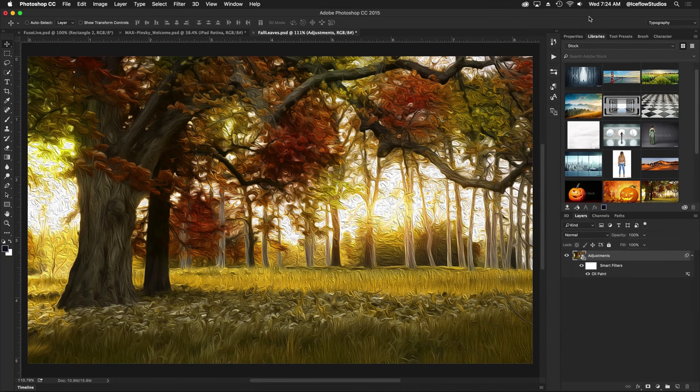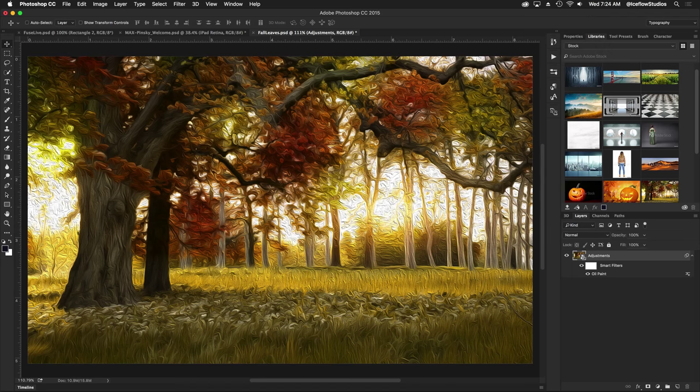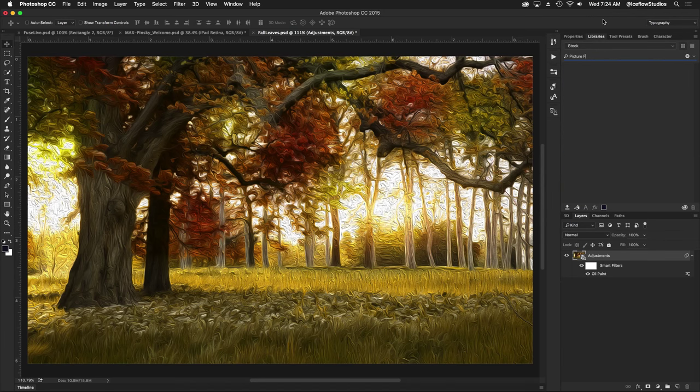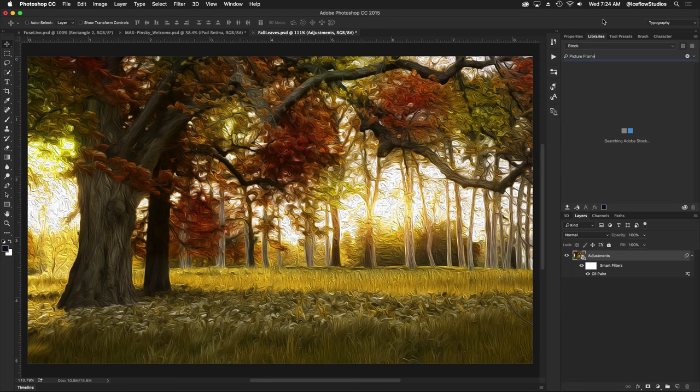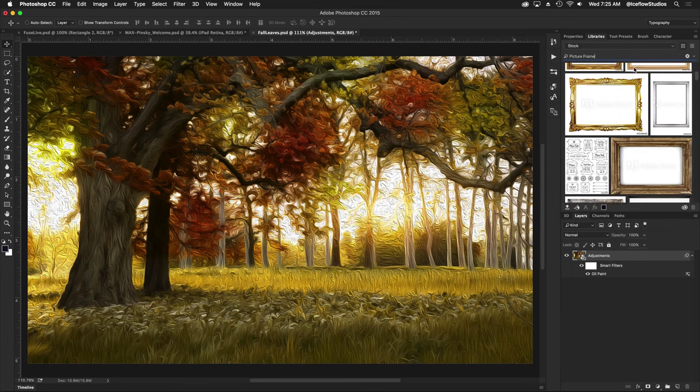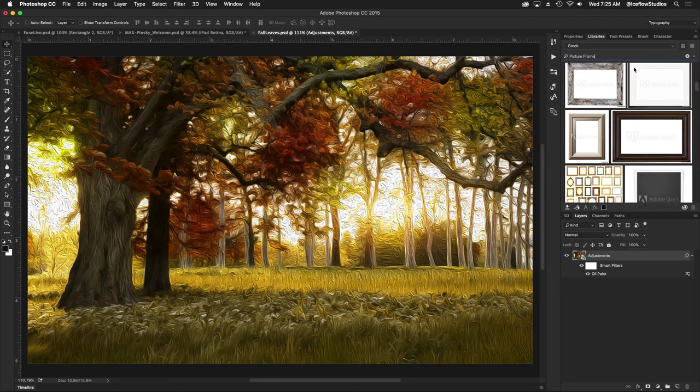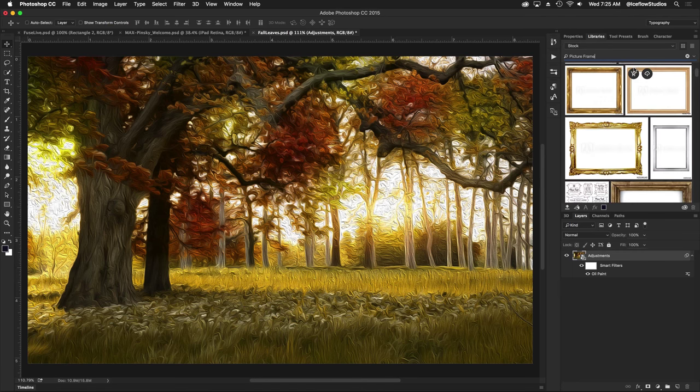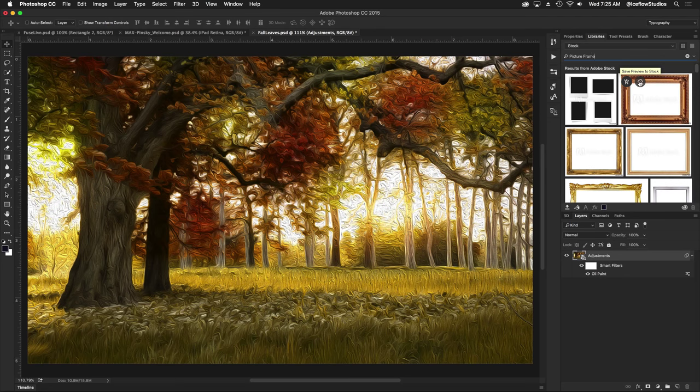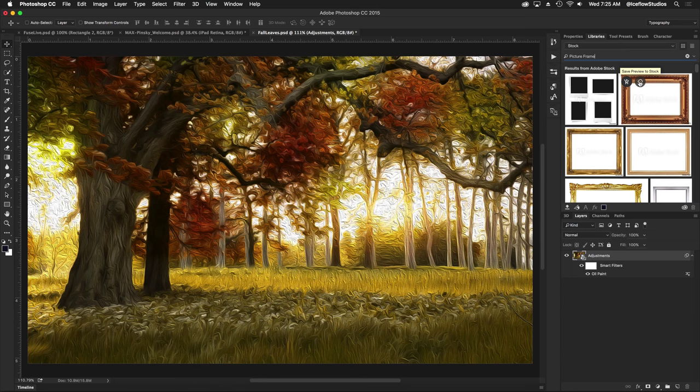Let's say for this oil painting I'm looking for a picture frame. I can simply click in the search box, type in picture frame, and Adobe Stock is going to show me the results for picture frames. I can browse through some of the more popular results for picture frame on Adobe Stock. When I find one that I like, I have two options. I can either click on this icon here to save a preview to my library so I can test it out before I actually license it.